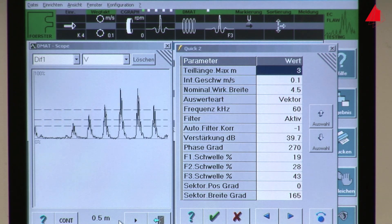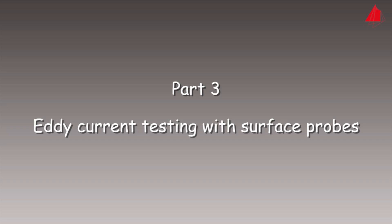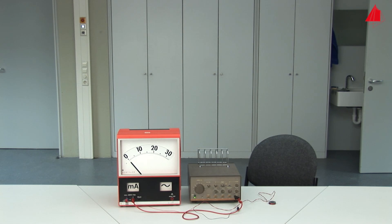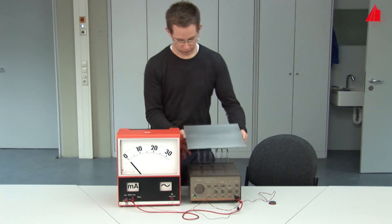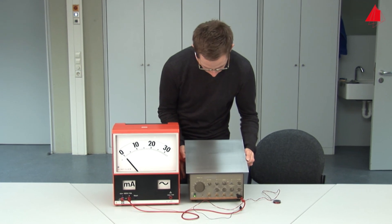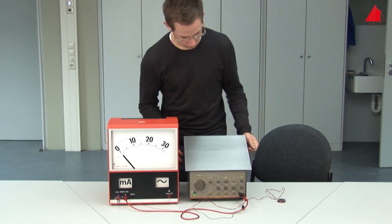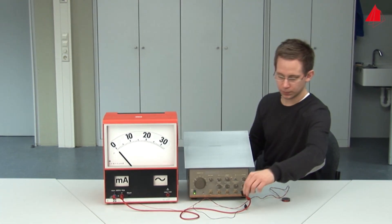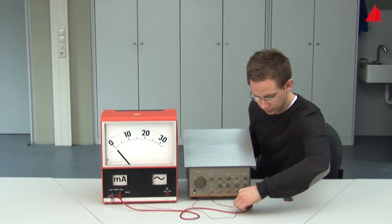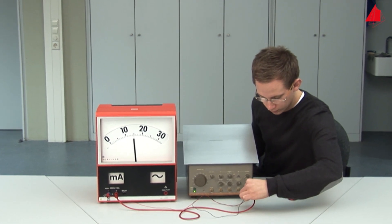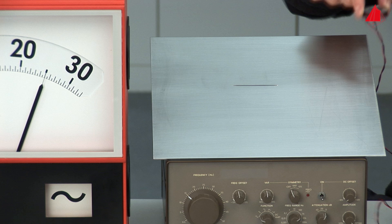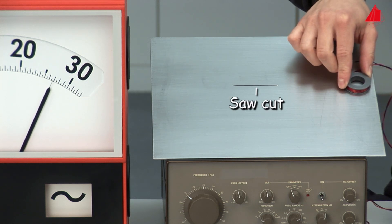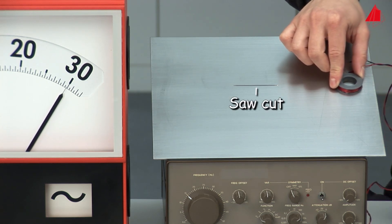For determining the circumferential location of defects, another version is needed: eddy current testing with surface probes. We want to show this version in the laboratory too. Here the test piece is not a tube but a sheet, again made of an austenitic steel, with a saw cut in the middle going right through the sheet. In contrast to the coaxial probes, the coil is not pushed over a tube but instead placed with its flat side on the surface of the test piece.